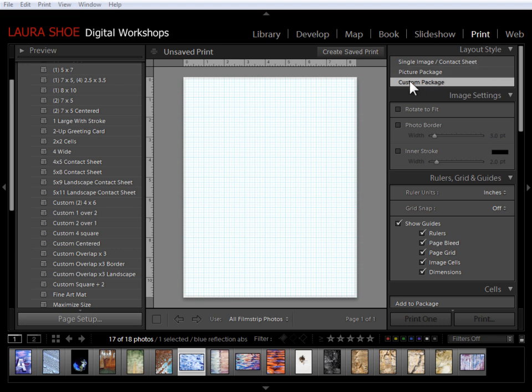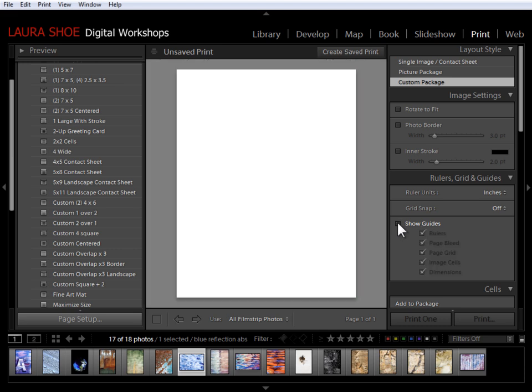As you first come into custom package, it may be disorienting to you because it may just look like this. Or, if you don't have your guides turned on, it'll simply look like a blank piece of paper.